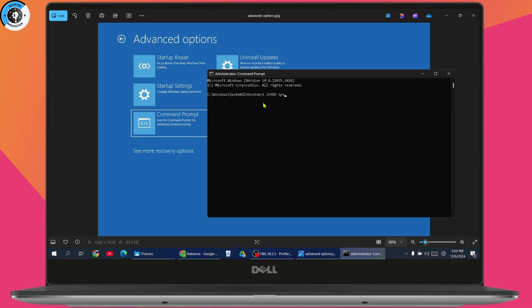After that, type bootrec space forward slash fixboot and hit enter. The next one will be bootrec space forward slash rebuild and hit enter again.